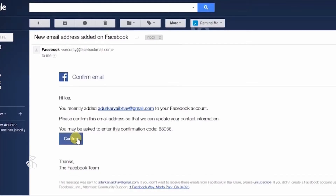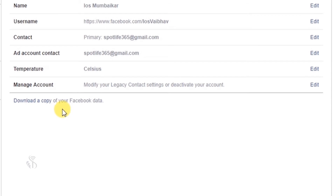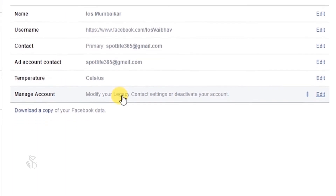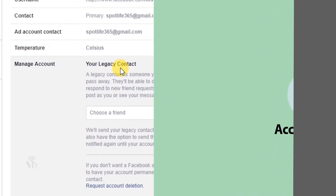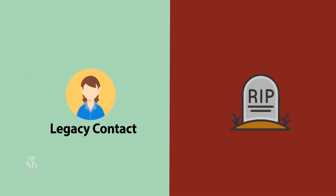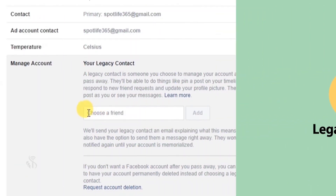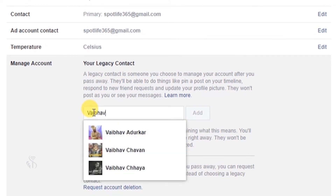The last option available in the general account settings is manage account. If you click on this, you will see an option called your legacy contact. This is the person who can continue and manage your Facebook account in case of an eventuality to you or after your demise. If you want to add this contact, type his or her name in the choose a friend box and click on the add button next to the name.